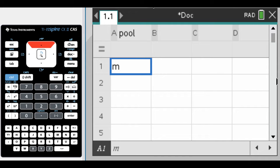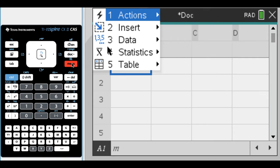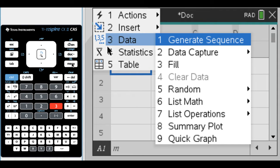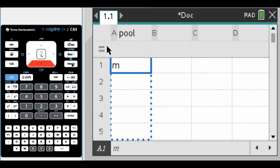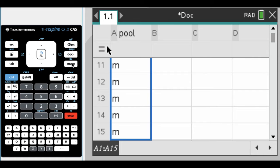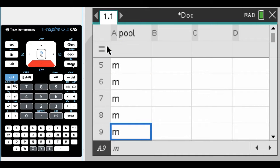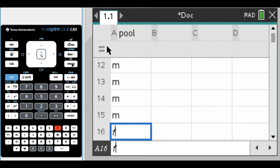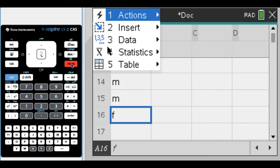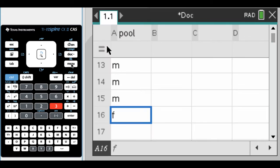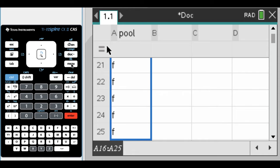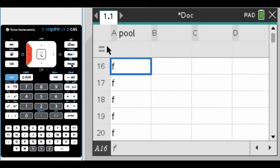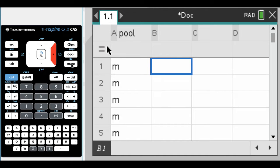I need to type an M in the next 14 rows to get 15 total M's. I'm going to press menu, then option 3 for data, then option 3 for fill, and press down until I get to 15. Now I've filled in all 15 M's. Now I'll press F for female and do the same thing, going down until we get to 25.